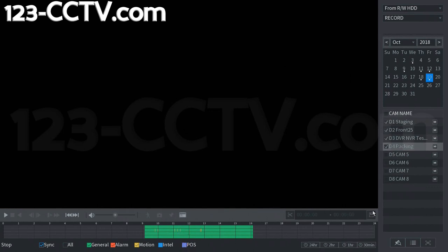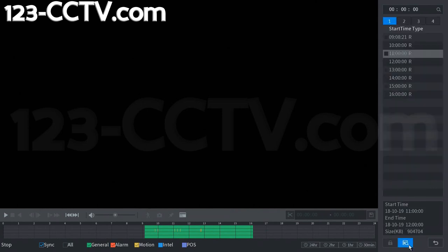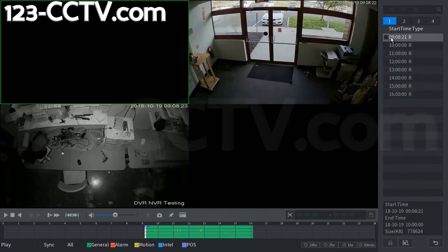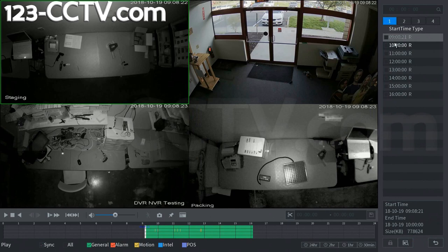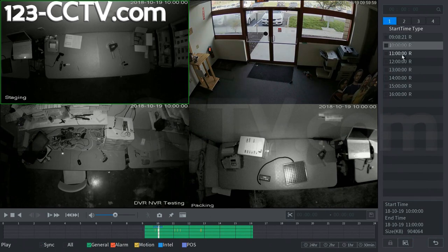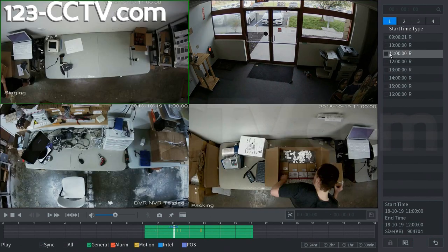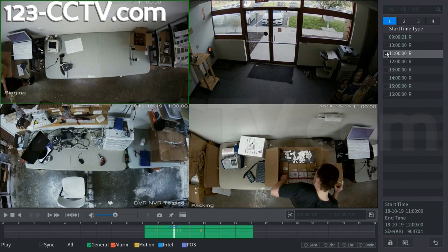So you can also see recorded files in this file list using this button right here. And we currently have it set to hour intervals, so let's say we wanted to download something from hour 11 of that day. This is 11 a.m. to 11 p.m. We would select it.